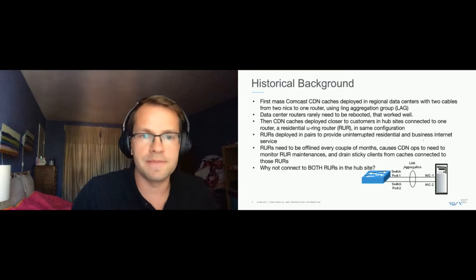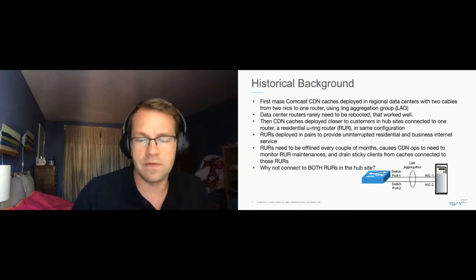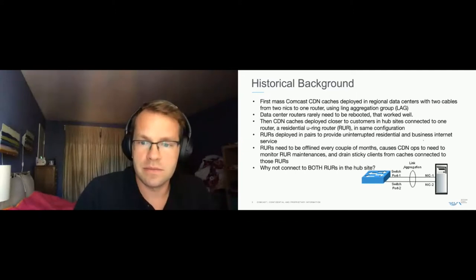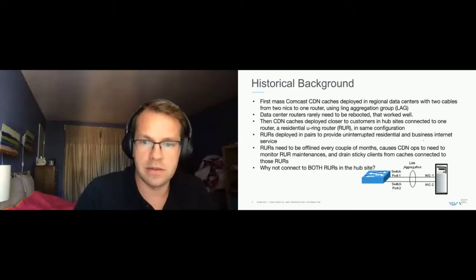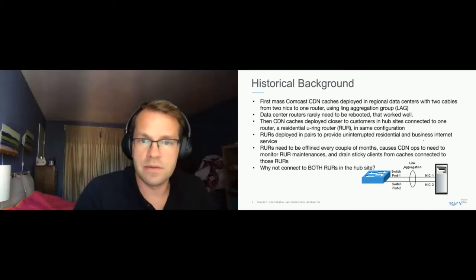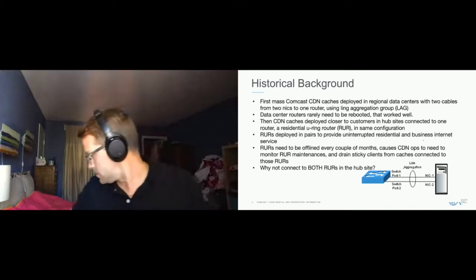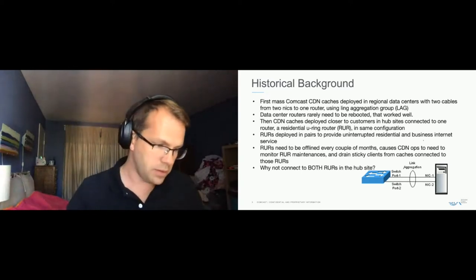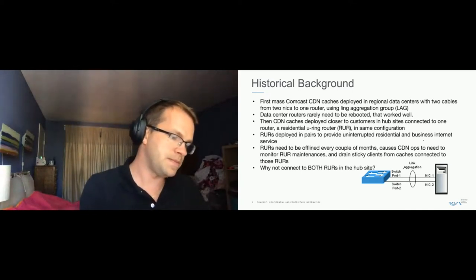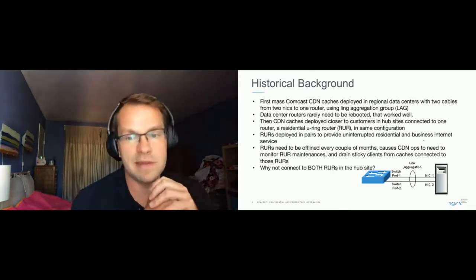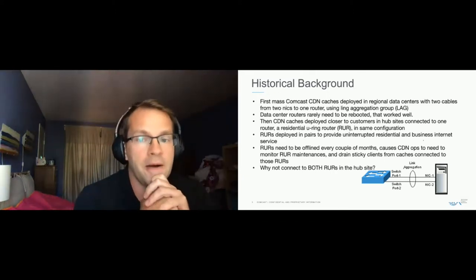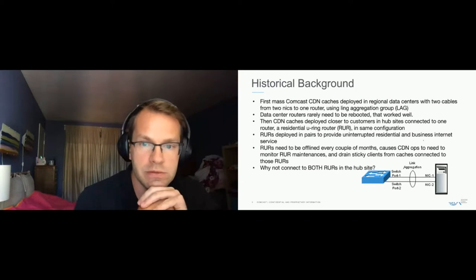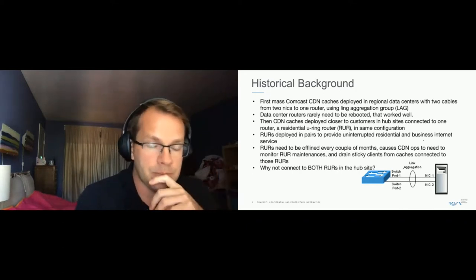Historically, about 10 years deploying Apache Traffic Control caches at Comcast, they went into data centers where they connected to a single switch or router. And they used a link aggregation, so that worked out rather well. Those data center routers didn't need to be rebooted very often, so there were no issues with that.